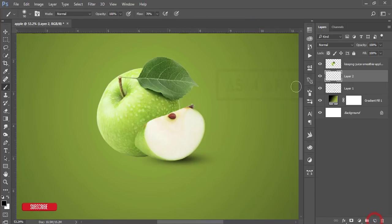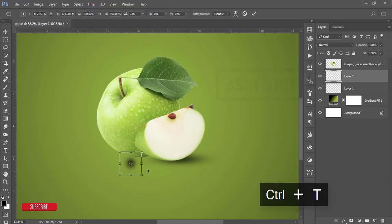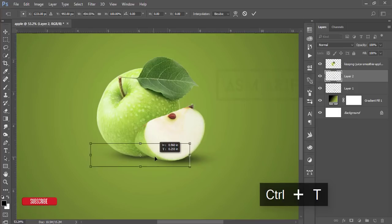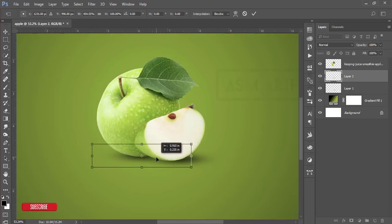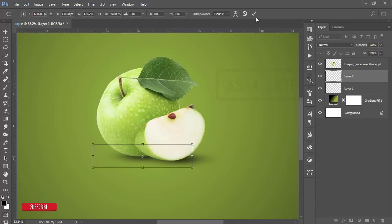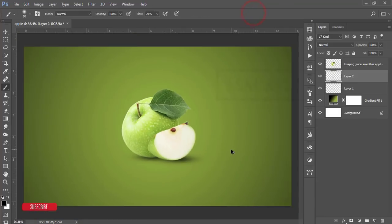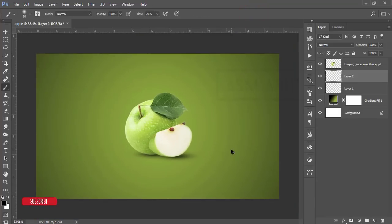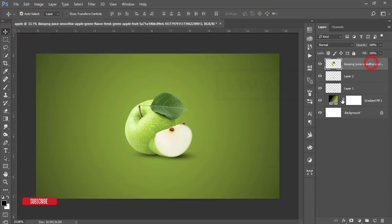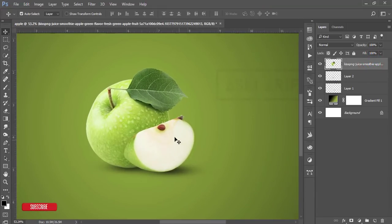After that, take another blank layer and select once. Press Ctrl+T, make it like that, and position it here. Hit the tick button. So our shadow and the fruit is ready.